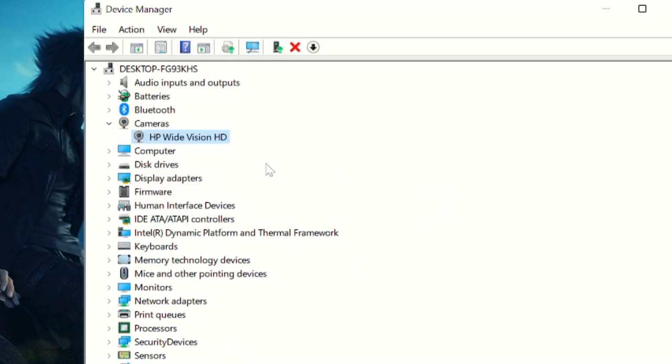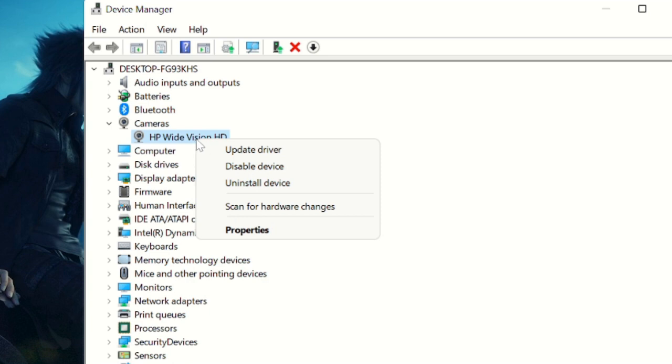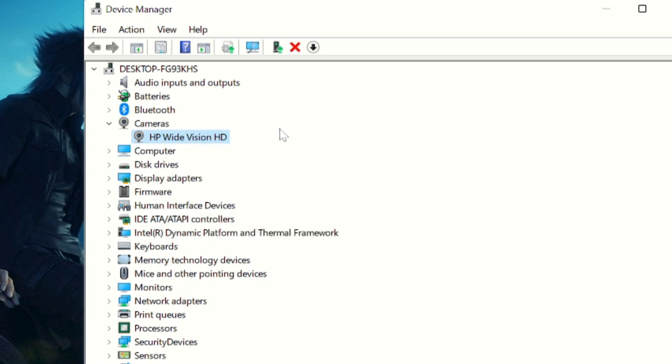Once done, right-click on it and select 'Update driver.' An outdated driver may be the cause of the webcam or camera not working. Once done, check if the camera is working.